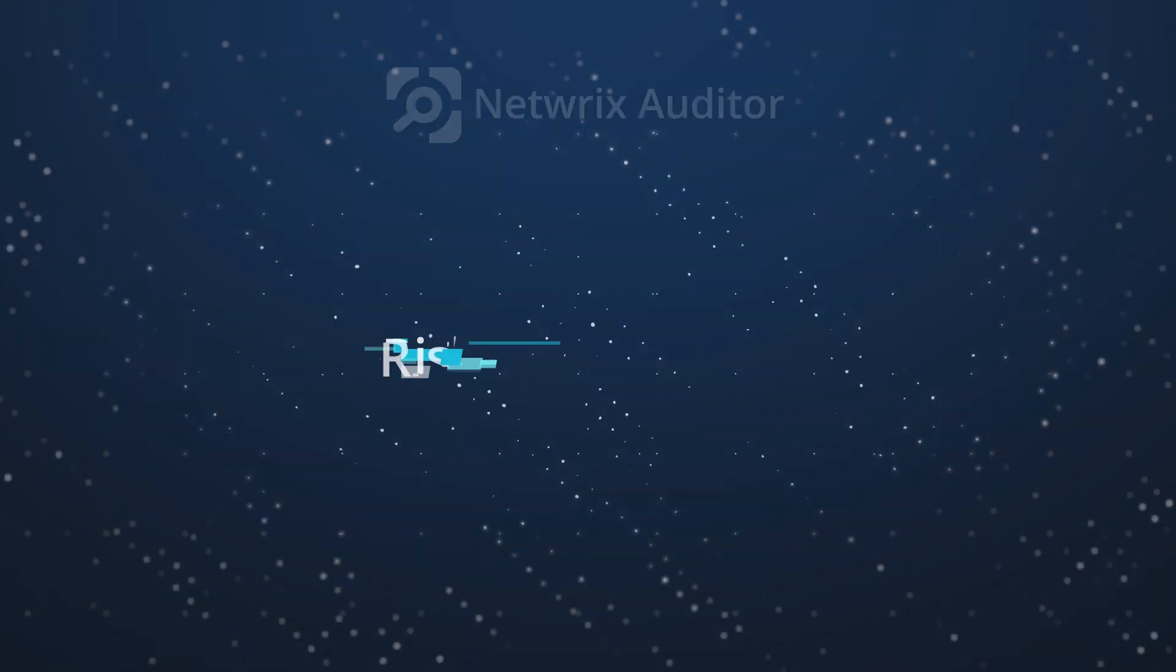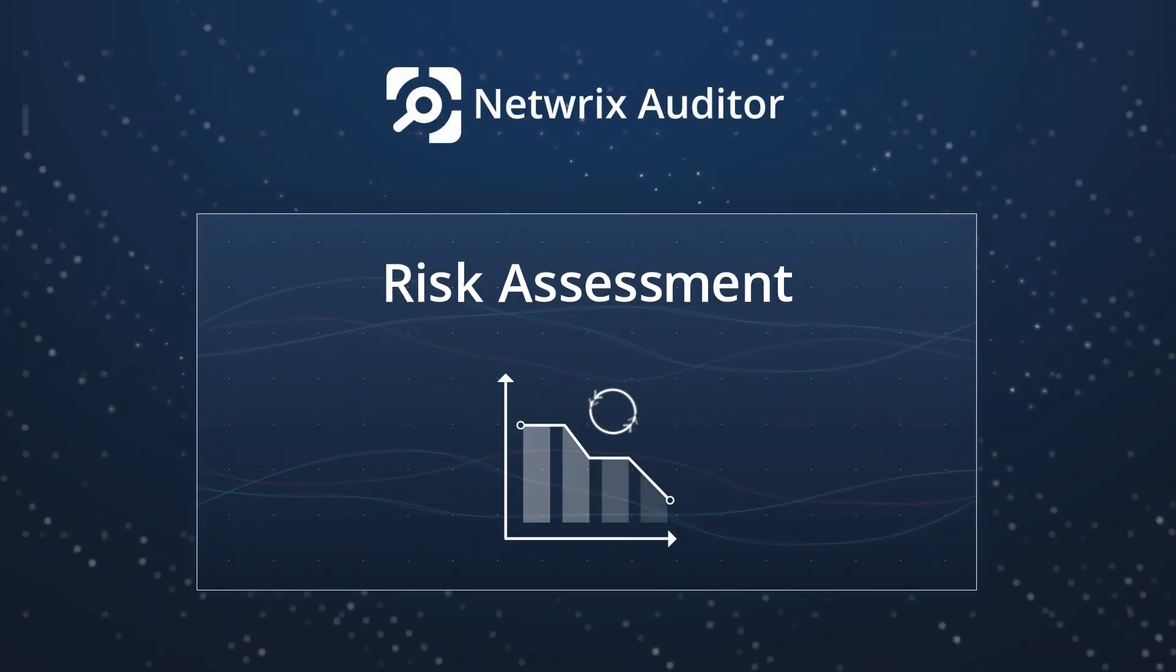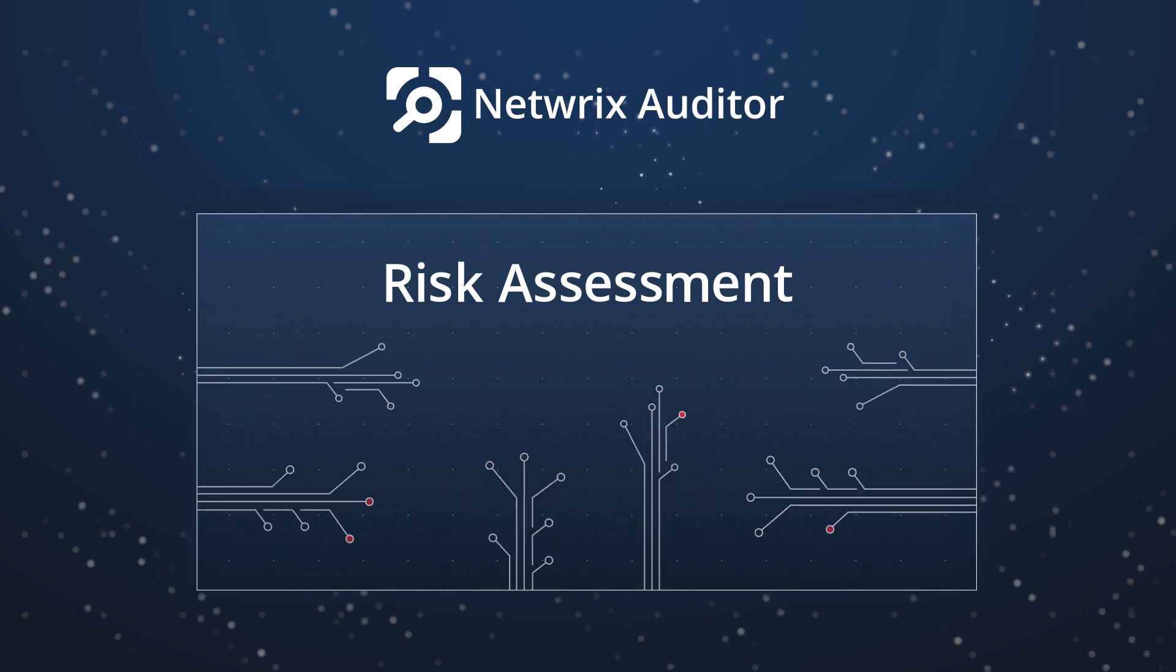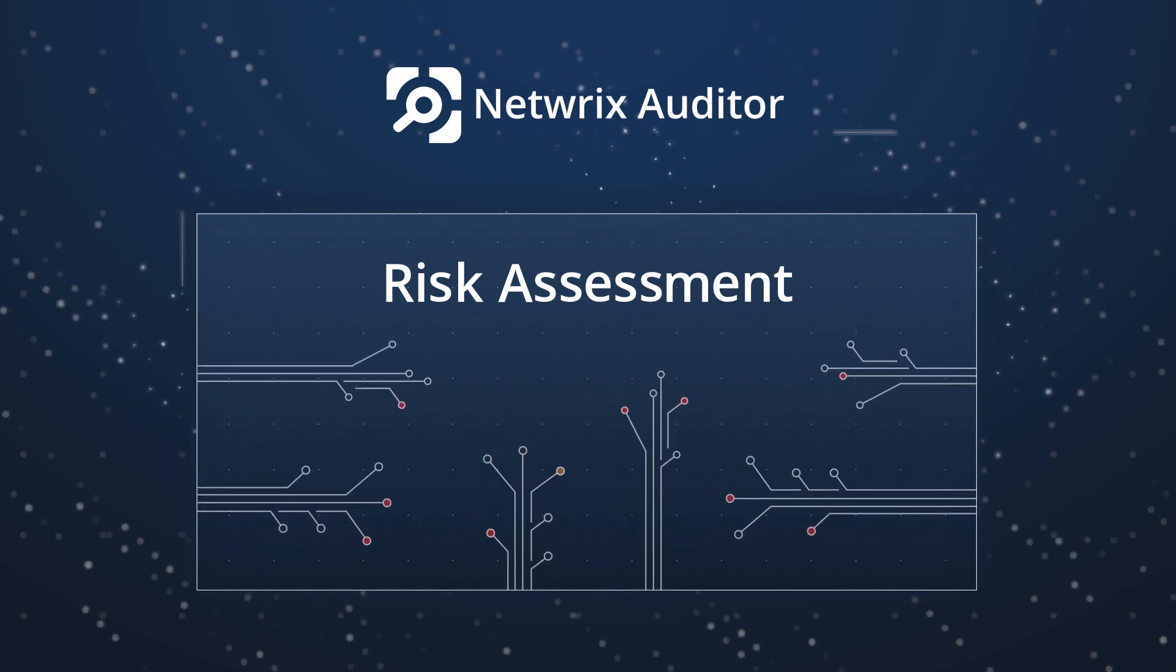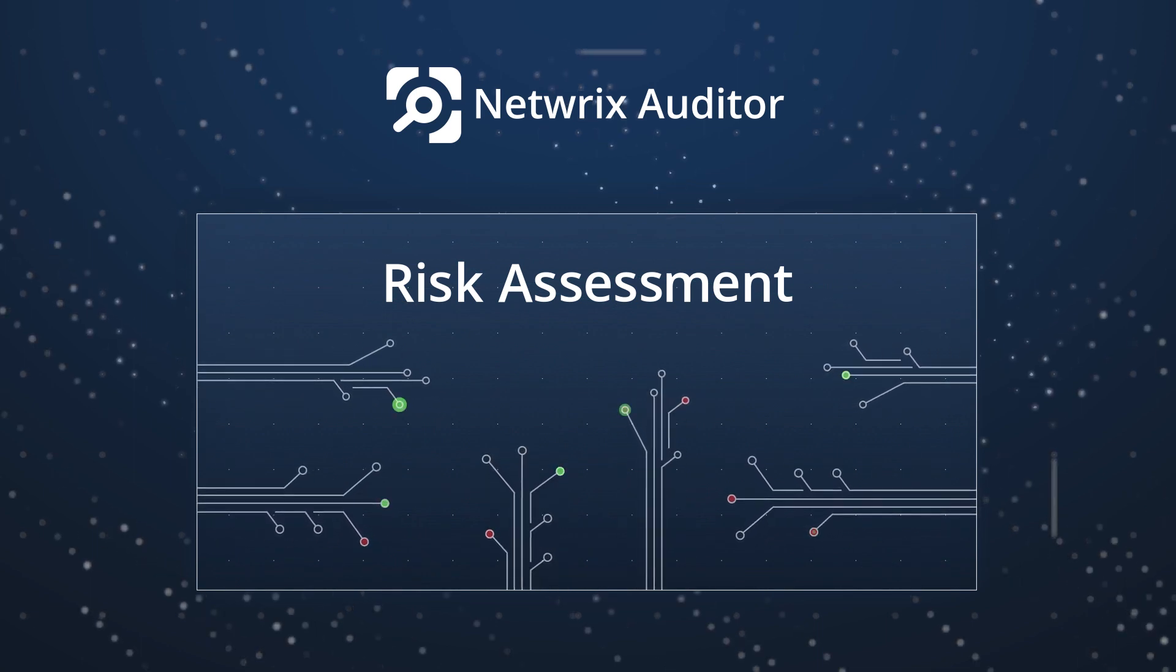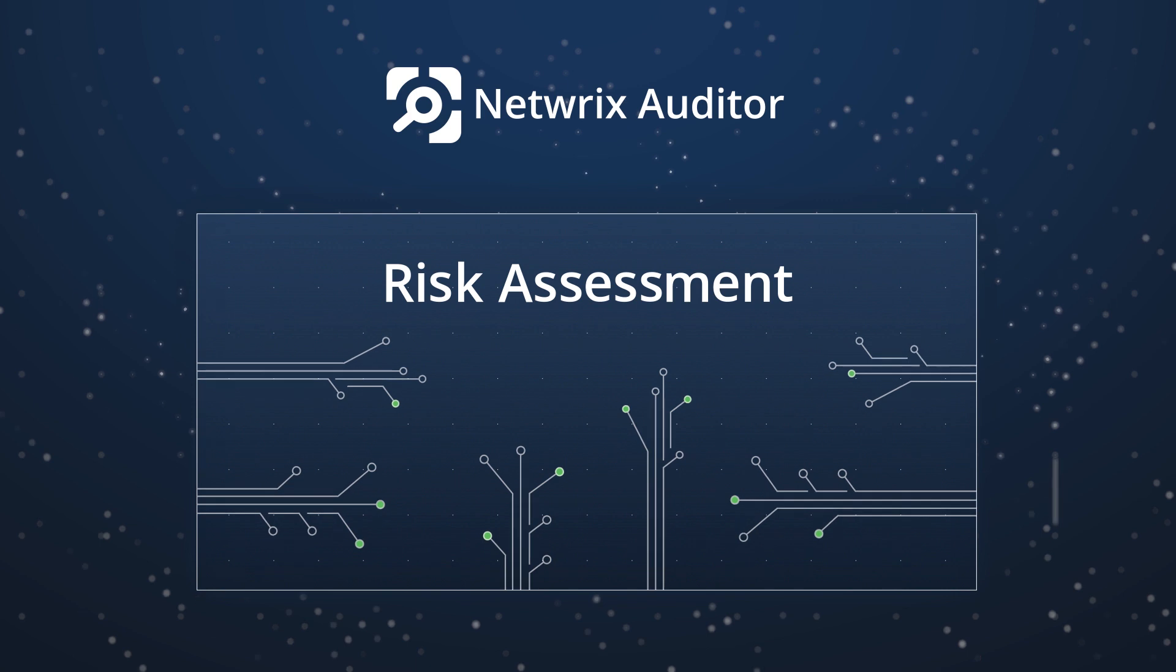With risk assessment, this functionality in NetRix Auditor helps you remediate security weak spots before attackers can exploit them to steal your sensitive data.